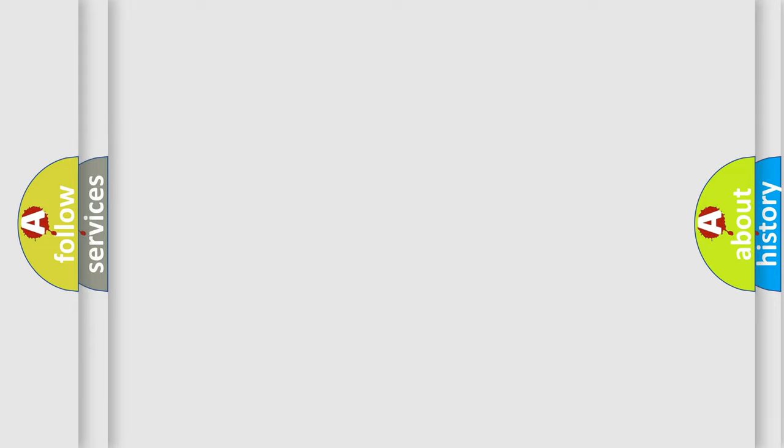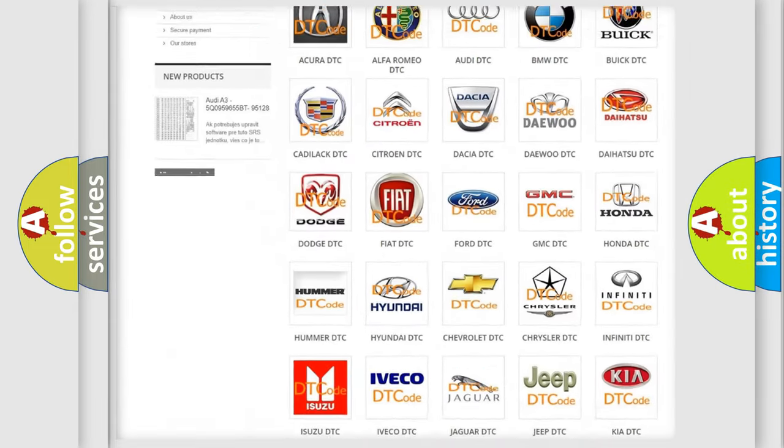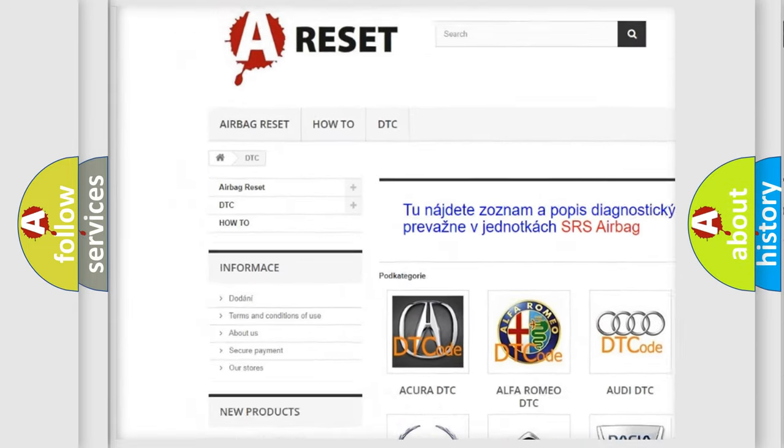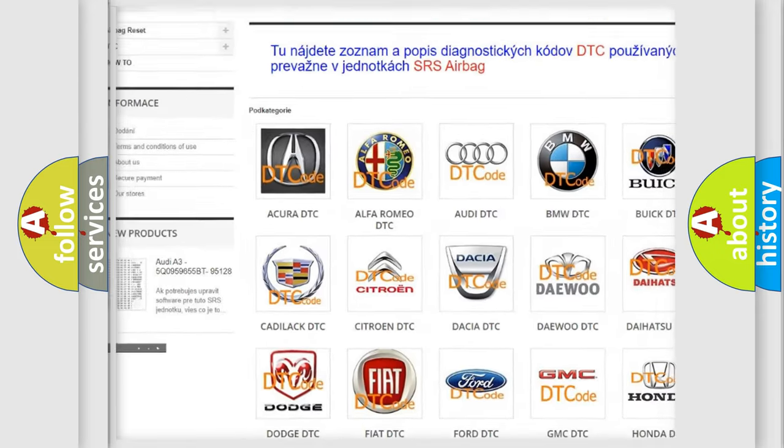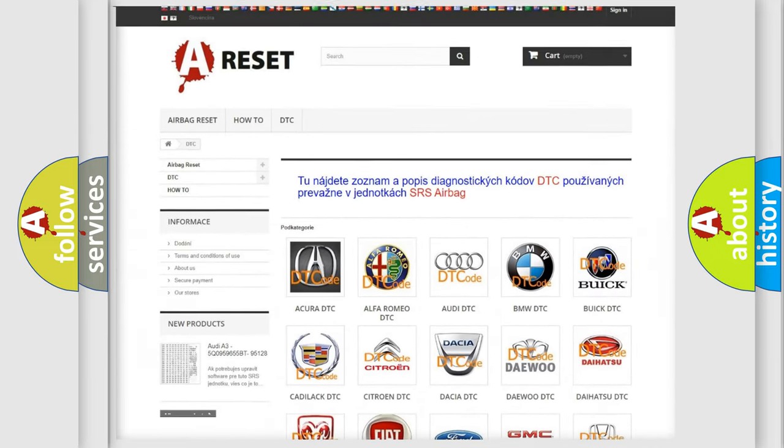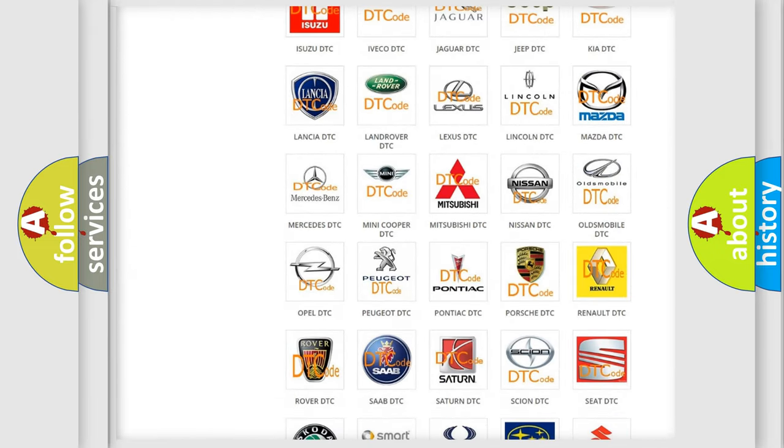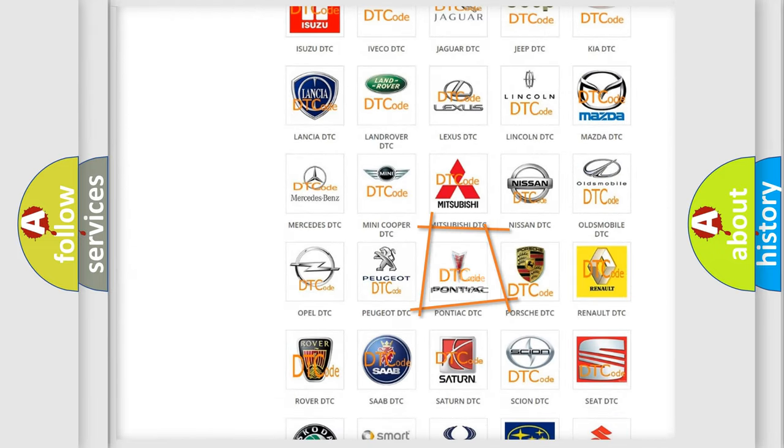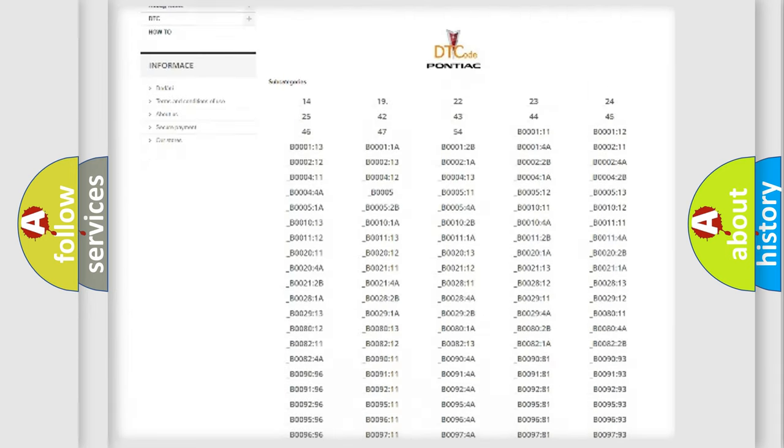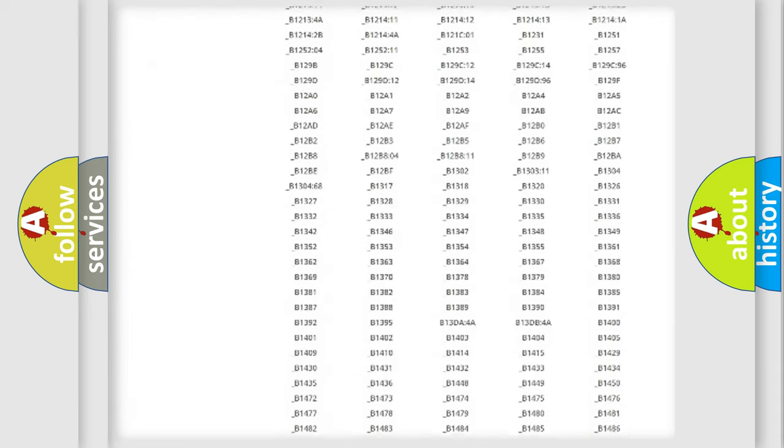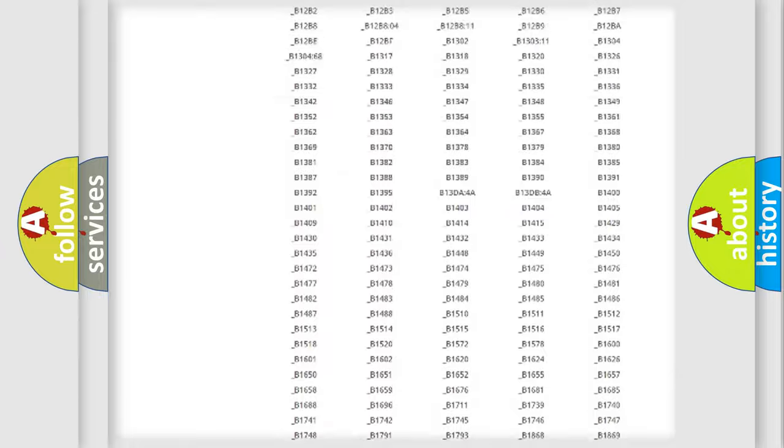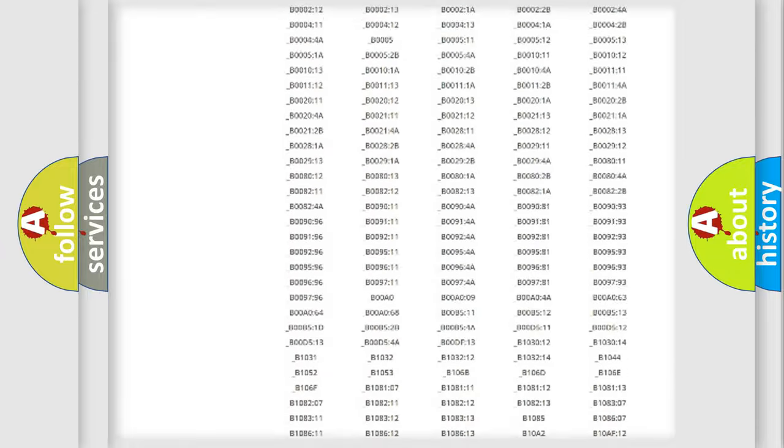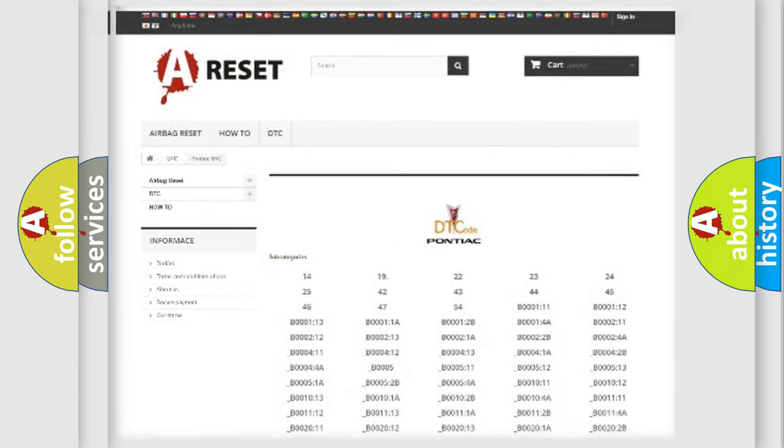Our website airbagreset.sk produces useful videos for you. You do not have to go through the OBD2 protocol anymore to know how to troubleshoot any car breakdown. You will find all the diagnostic codes that can be diagnosed in Pontiac vehicles. Also many other useful things.